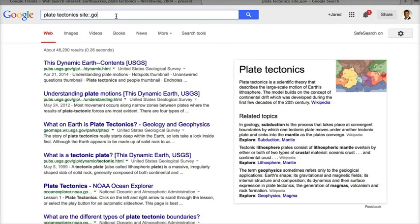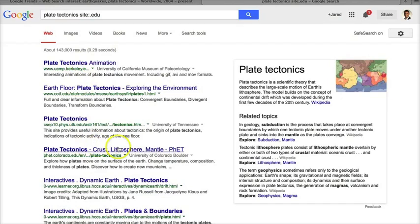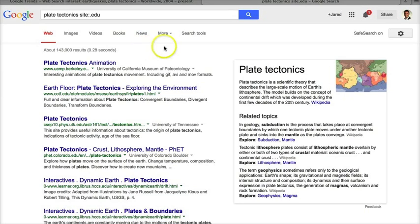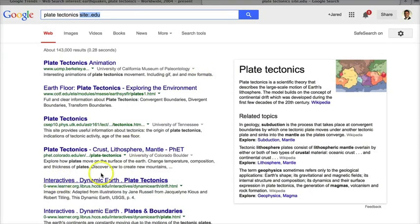With 'site:.gov' I'm getting things from the US Geological Survey. If I use 'site:.edu,' I'm seeing higher-ed sources, probably in California and Colorado where there's high plate tectonic activity. This gives you a more analog way — if there is such a thing in Google — of manually crafting where your custom site search goes, without having to go to 'More > Even More' to set up explicit custom searches for your students.